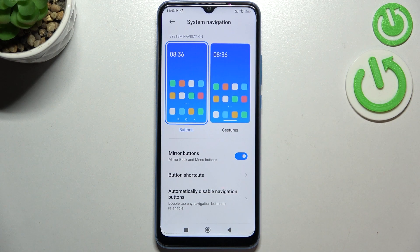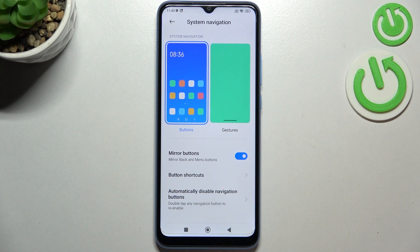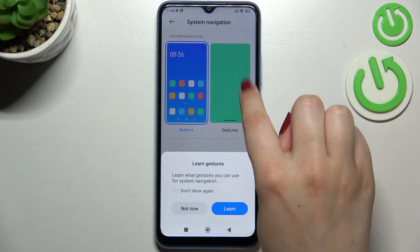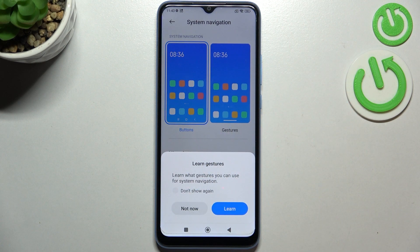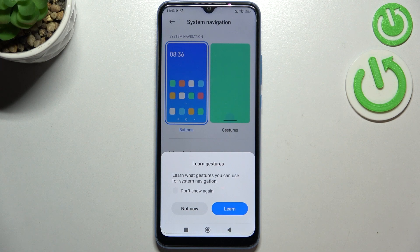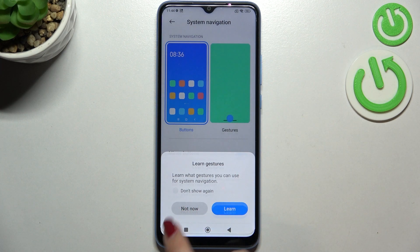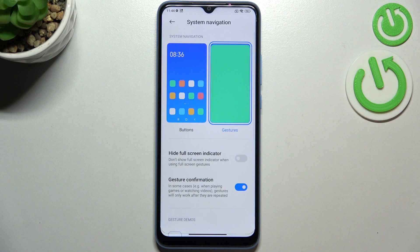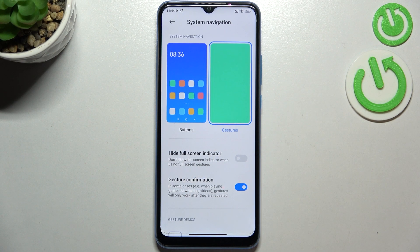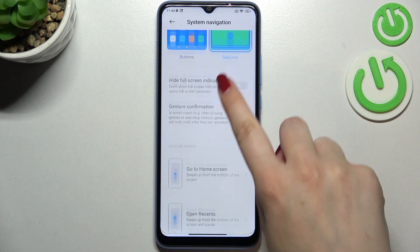Now let me change it to Gestures. Simply tap on this option — on this animation actually — and your device will ask you if you want to enter the tutorial. I don't want to do that because I will show you. As you can see, this option is now highlighted.